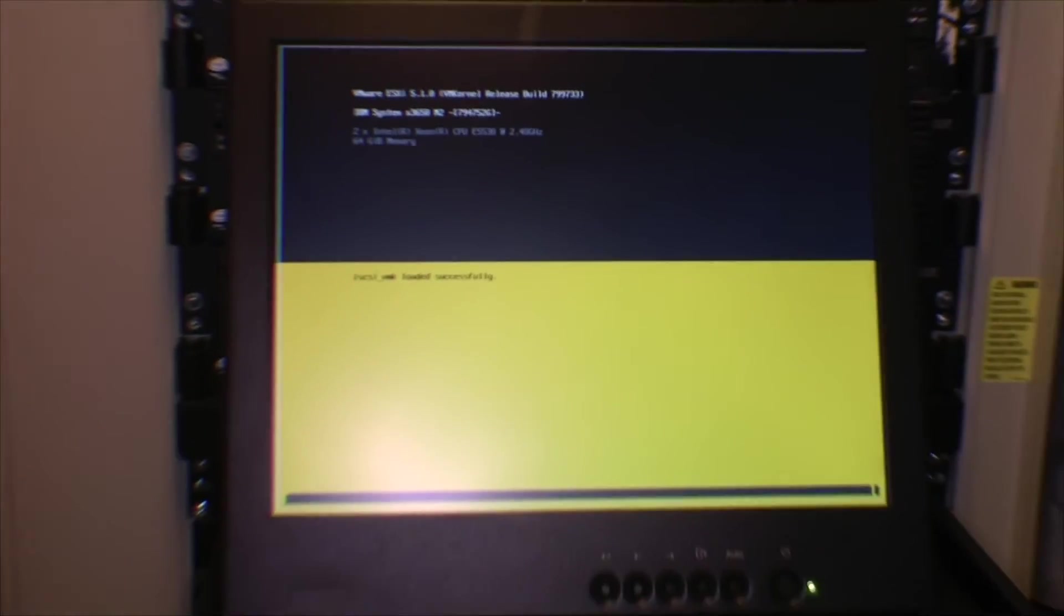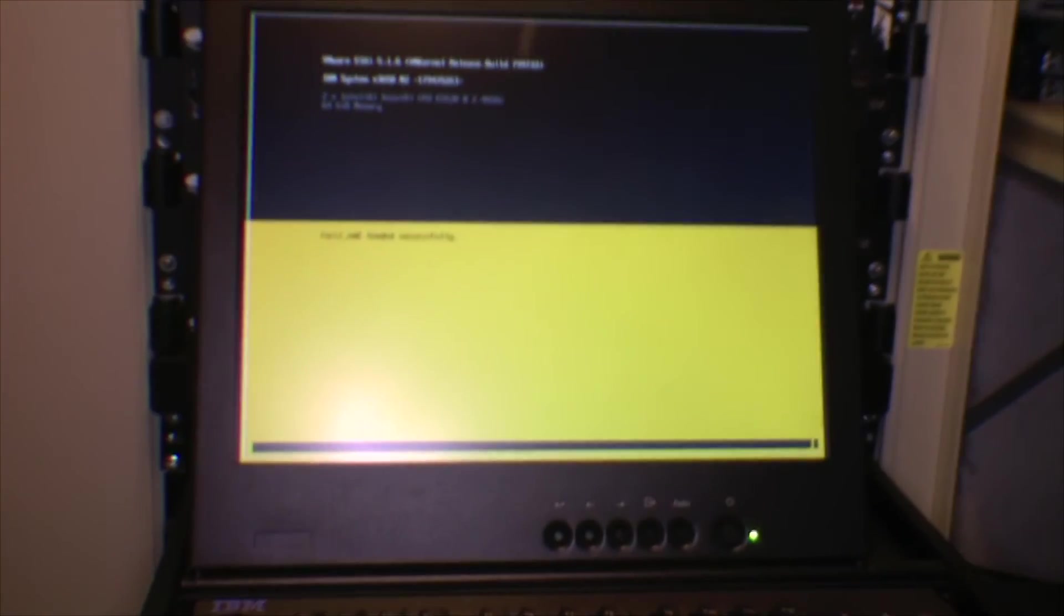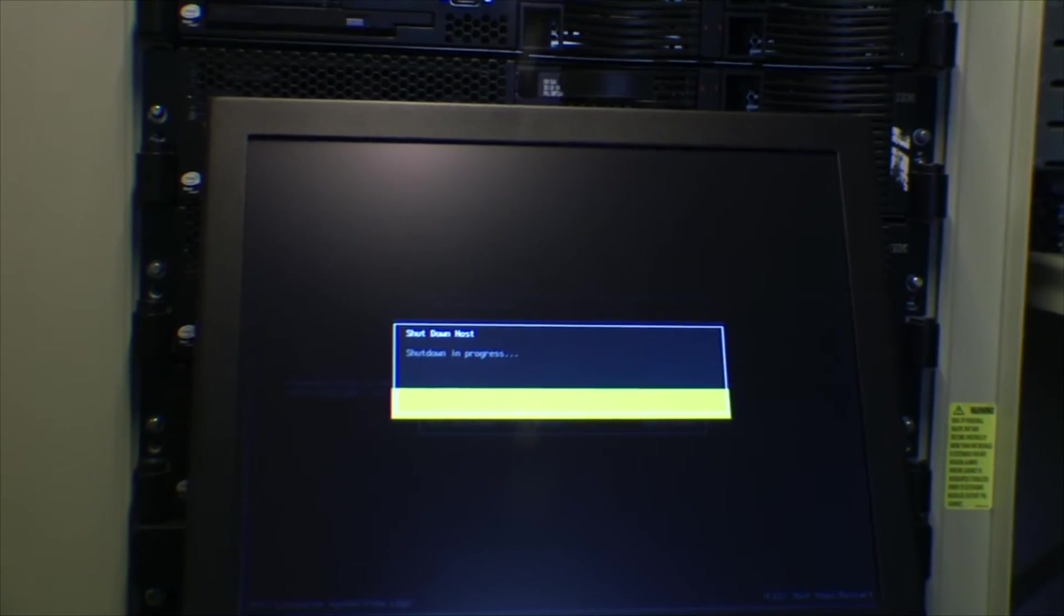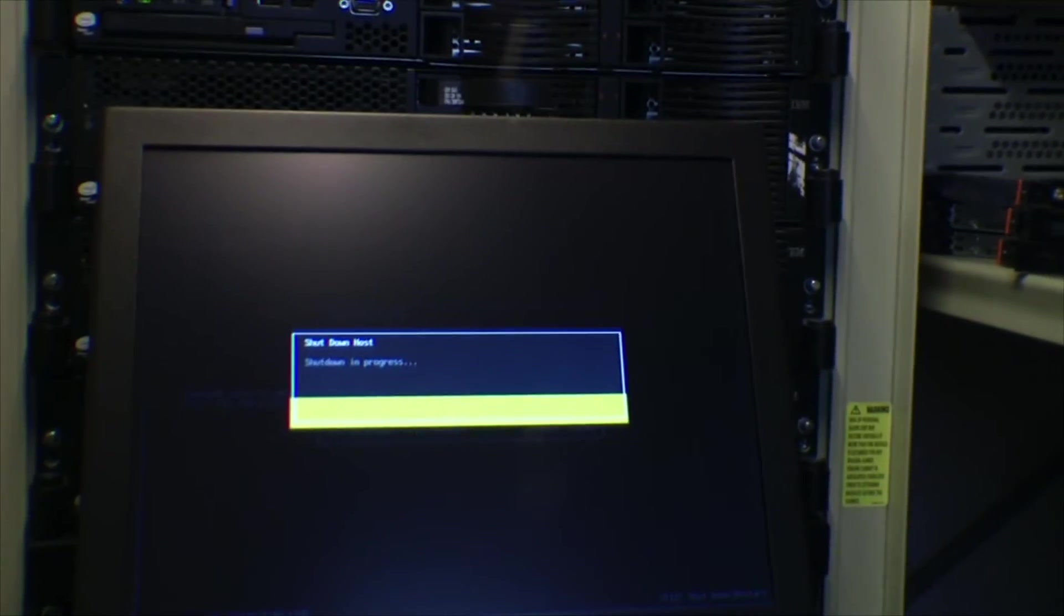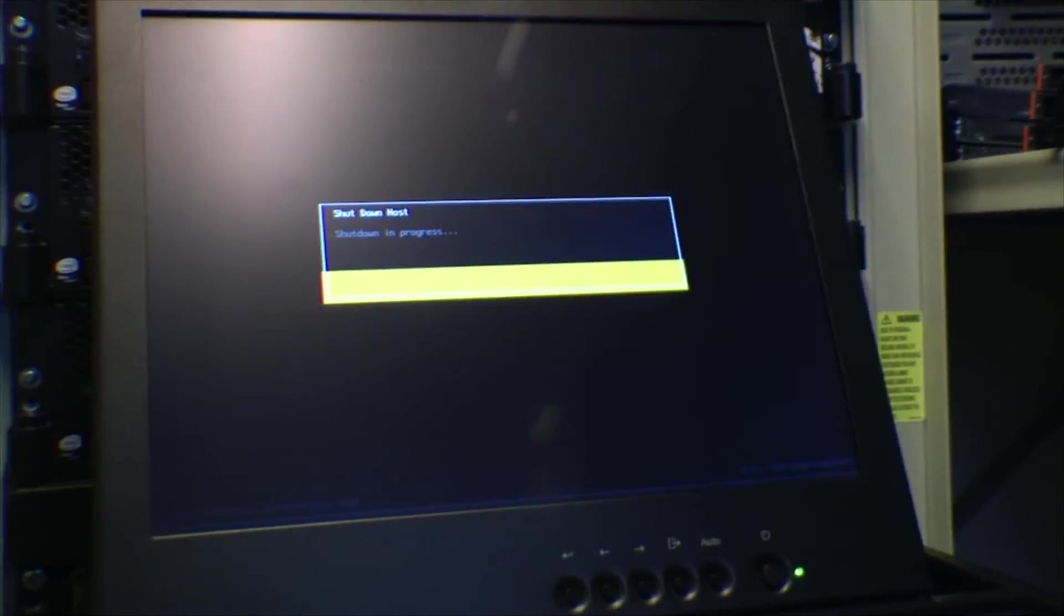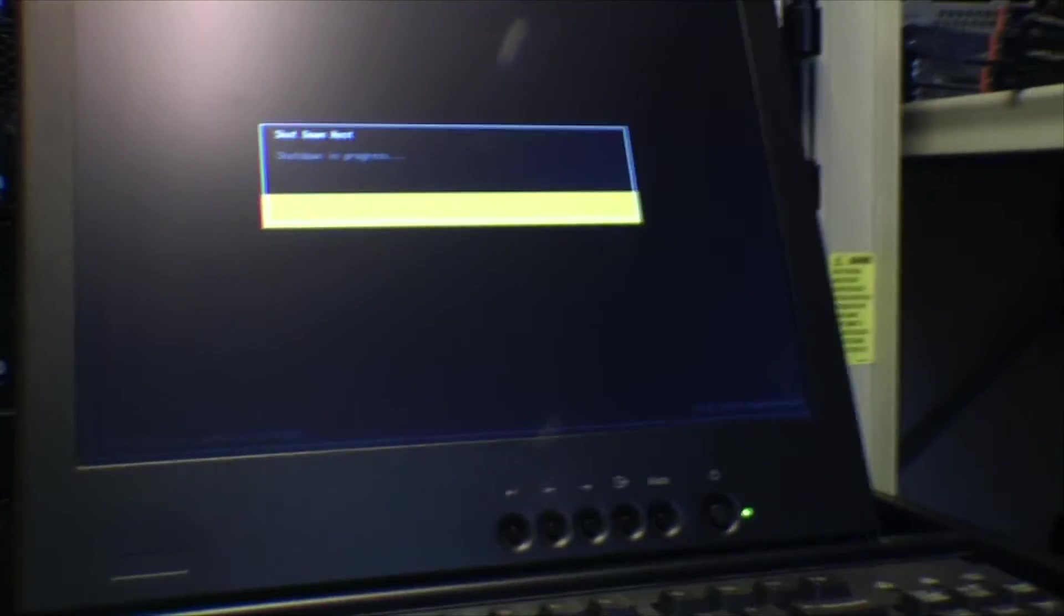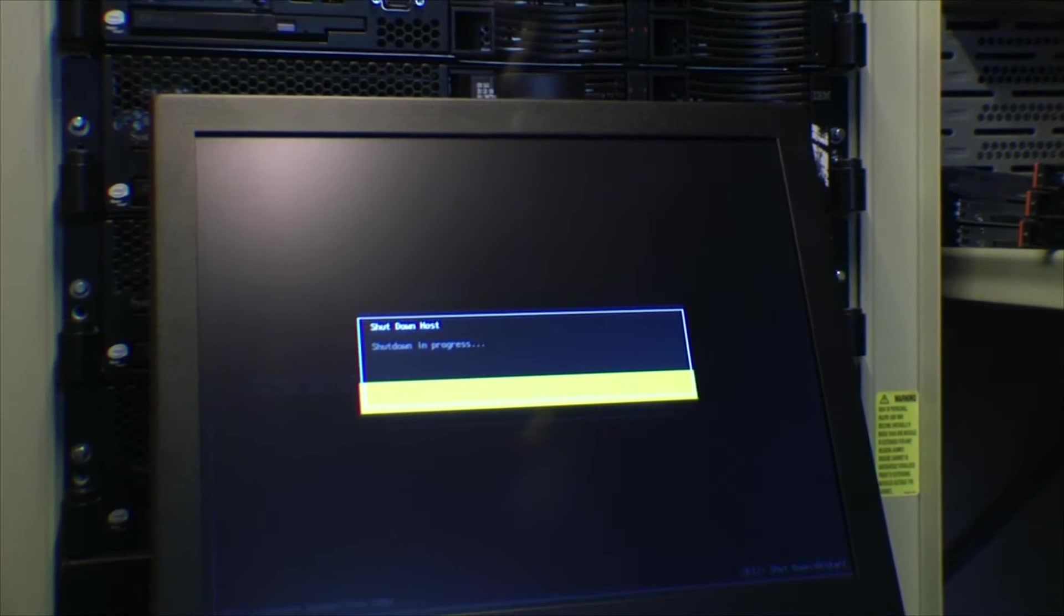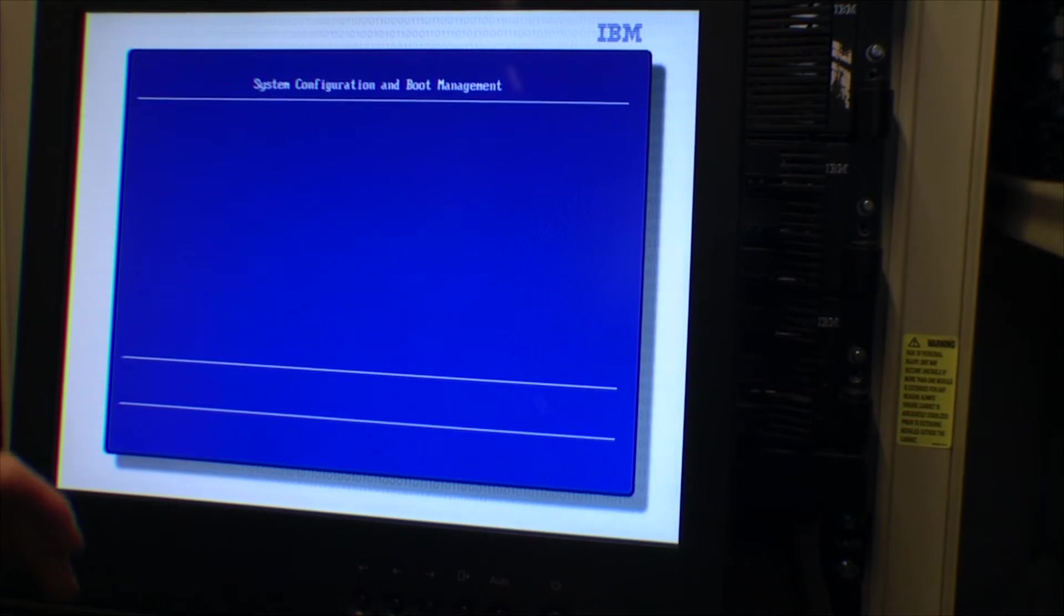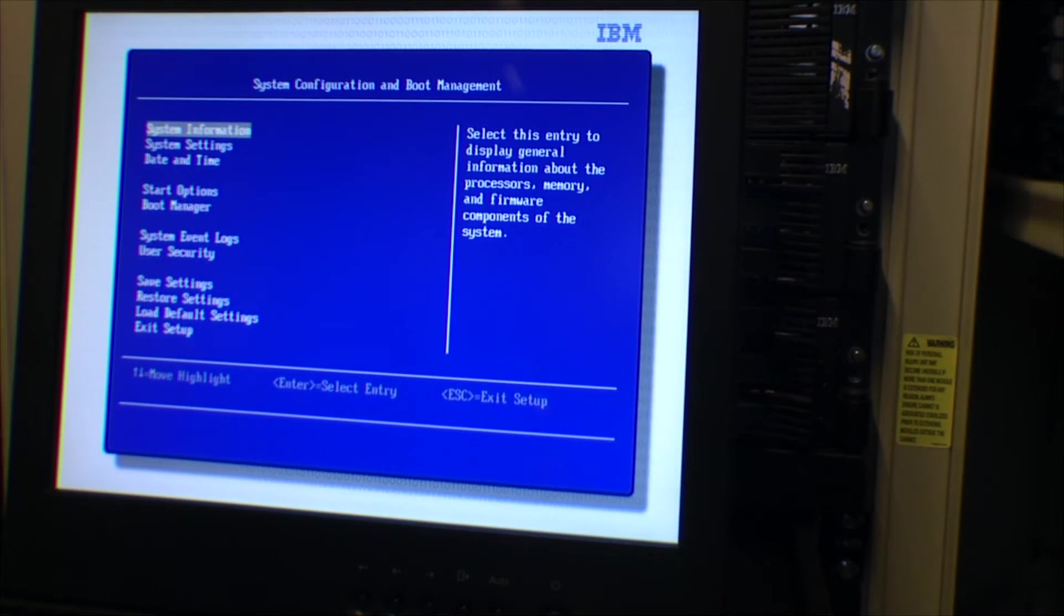Here it is, and it's booting VMware ESXi 5.1. I'm gonna let it do that and I'm gonna shut it down again. I have just told the ESXi to shut down again.